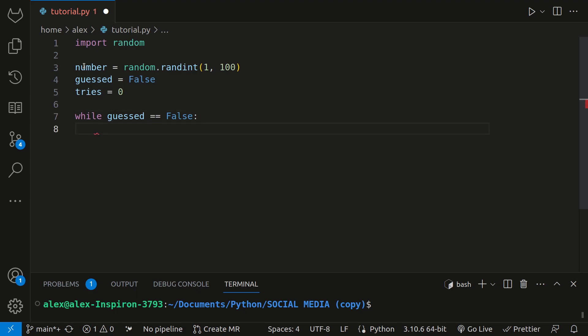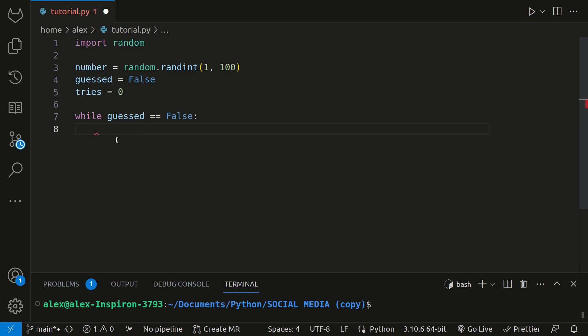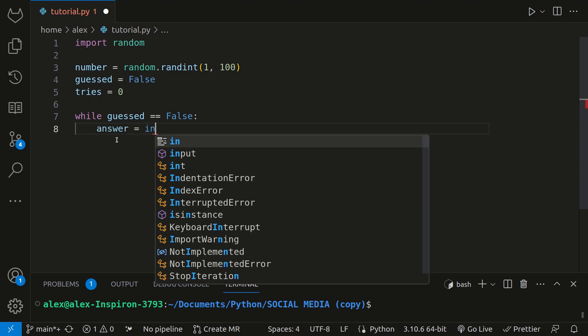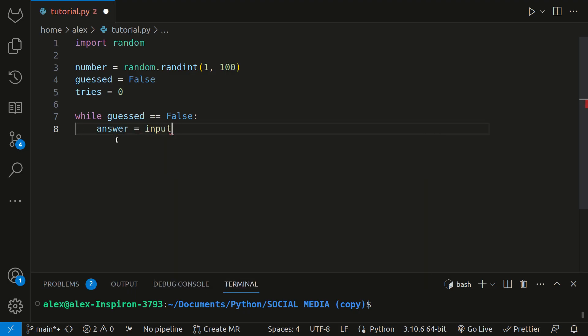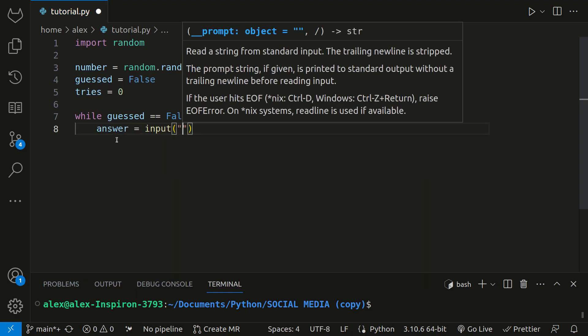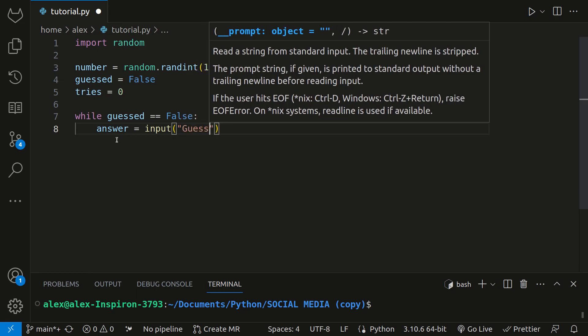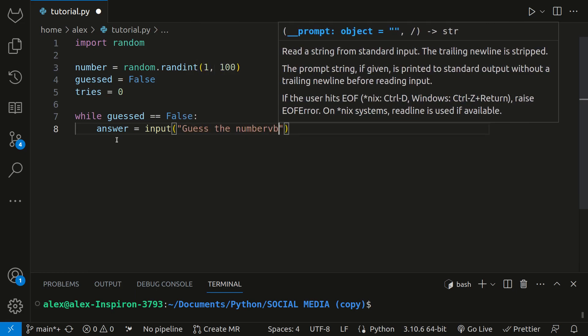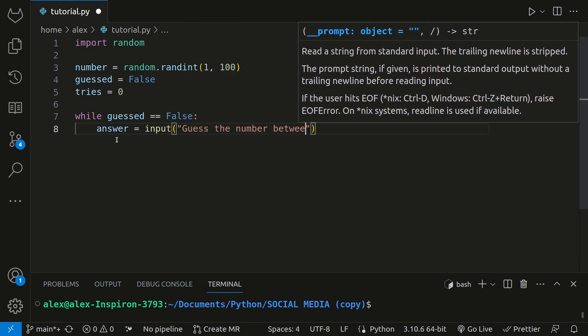This is where we'll ask the user to input their guess. Inside the loop, we'll use the input function to prompt the user to enter their guess. We can store their answer in a variable called answer, and that will be assigned to input which will ask them to guess the number between 1 and 100.